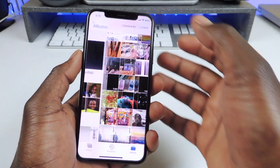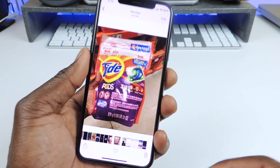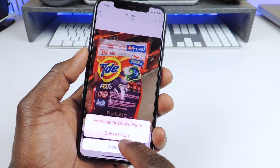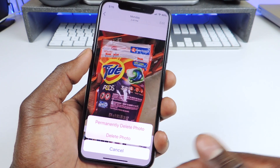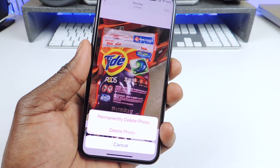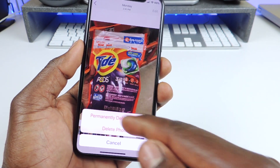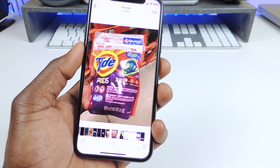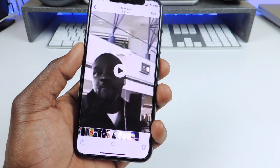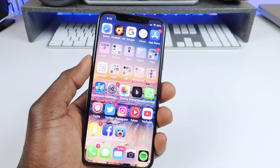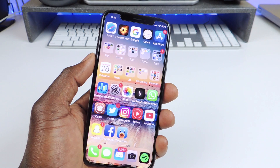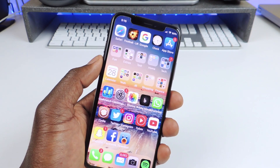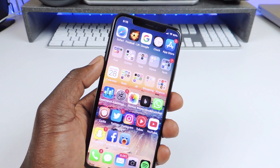My next tweak is called Delete Forever. If I go to my photos and I want to delete a photo, I could tap right here. If I delete it normally it goes to the deleted folder, but if I want to delete it permanently I just choose permanent delete and then it's gone. So that one is called Delete Forever — it deletes photos right off your phone forever.